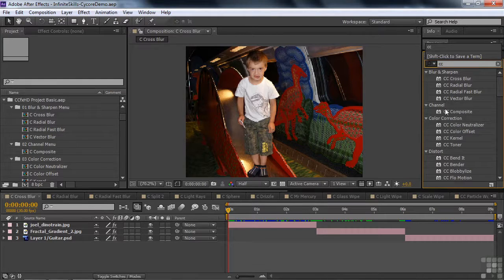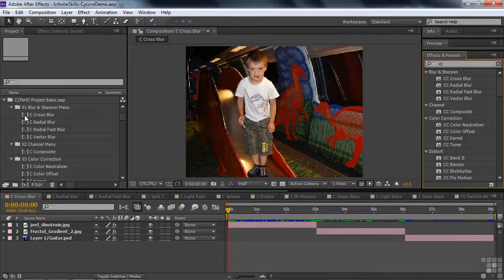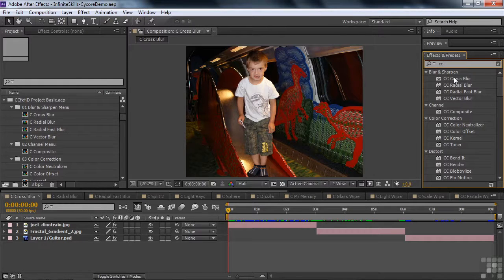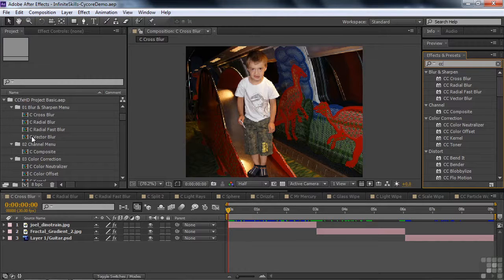And you see all the effects that are Cycore effects, and they match up with the demonstrations over here. There's a comp for the Cross Blur, and here is the Cross Blur effect. So it's a great way to line up these effects here with these comps over here.